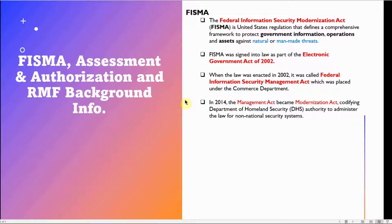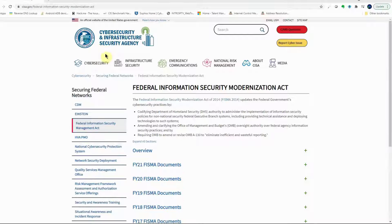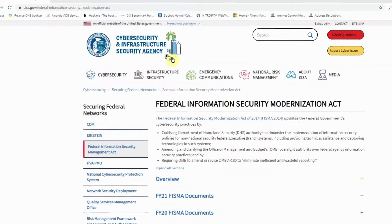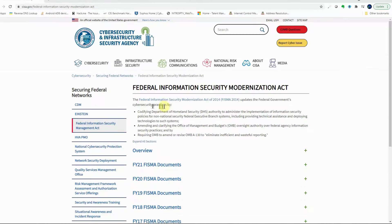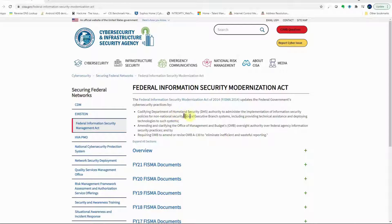In 2014, the Management Act became the Modernization Act, codifying the Department of Homeland Security's authority to administer the law for non-national security systems. As we can see from the DHS Cybersecurity and Infrastructure Security Agency website, FISMA 2014 updates the federal government's cybersecurity practices by codifying DHS authority to administer the implementation of information security policies for non-national security federal executive branch systems.